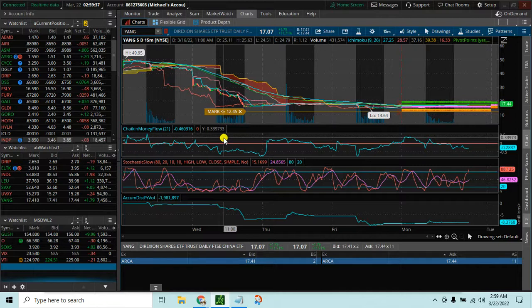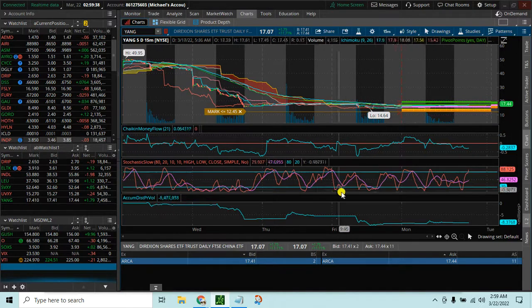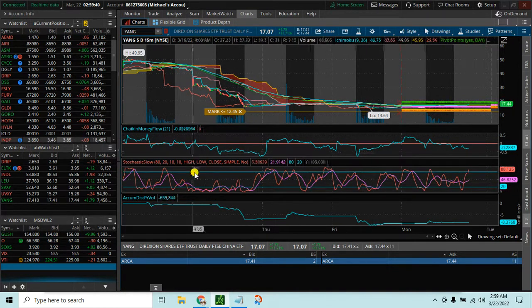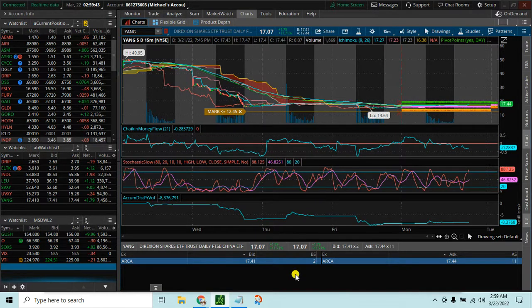Hello again fellow beach bum traders. I wanted to do a very quick video to show you how you can chart and add a couple cryptocurrencies to your watch list in thinkorswim.